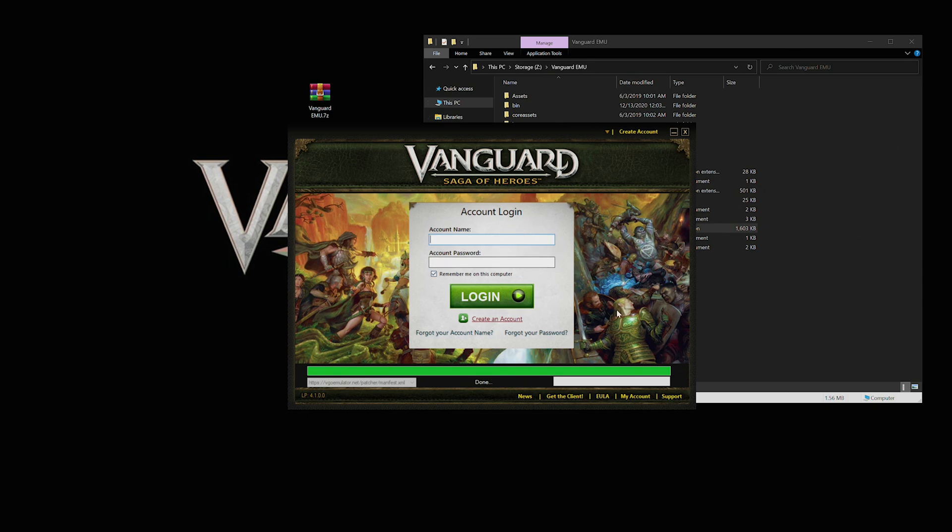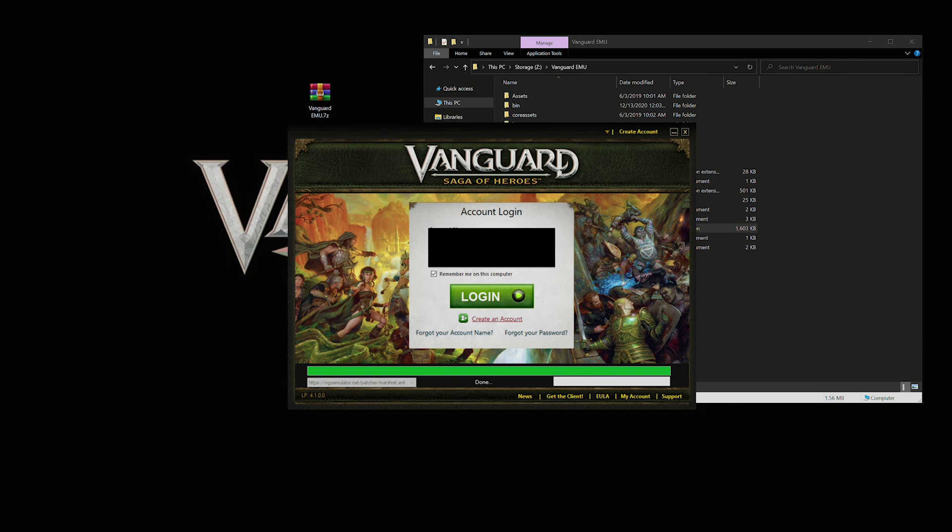This is the point at which we need a login account, and I already have mine created so I'm just gonna log in.